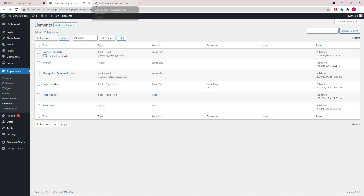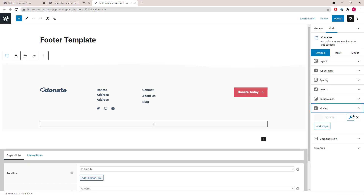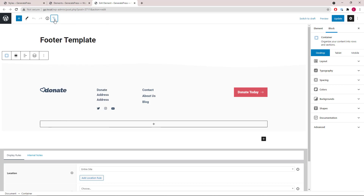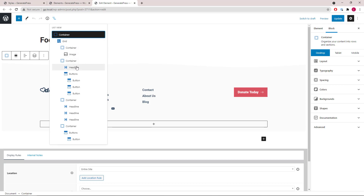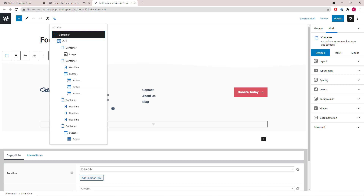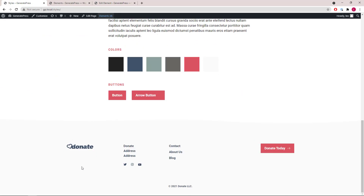The first element is the footer template. It has a shape, and inside we have a grid wrapper with four containers. The first one has a static image, the second one has a headline block followed by social icon buttons, the third one has three headline blocks that are generally links, and the last one just has a button. This element is assigned to the entire site and you can see it in the footer.